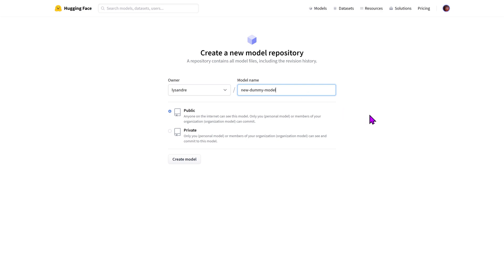And the final choice is between public and private. Public models are accessible by anyone. This is the recommended free option as this makes your model easily accessible and shareable. The owners of your namespace are the only ones who can update and change your model.